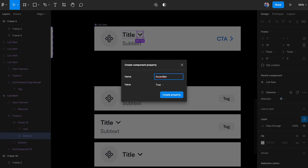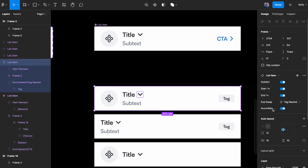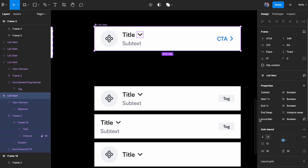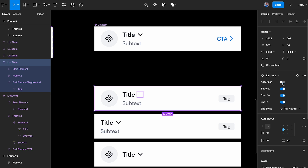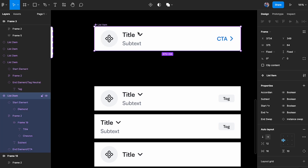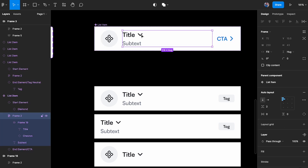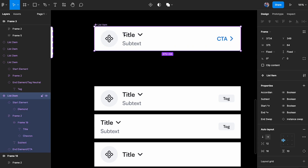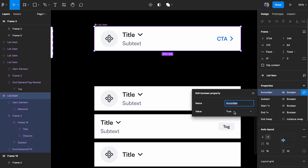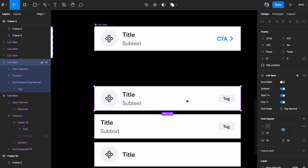I'll set the accordion property to 'true' initially. Moving the property to the top of the panel, I can disable it and the chevron disappears. The default state should be false — I don't want the accordion icon visible by default — so I'll set that in the main component properties.